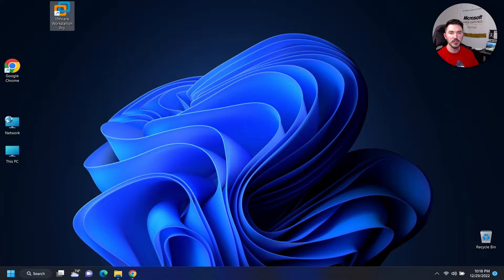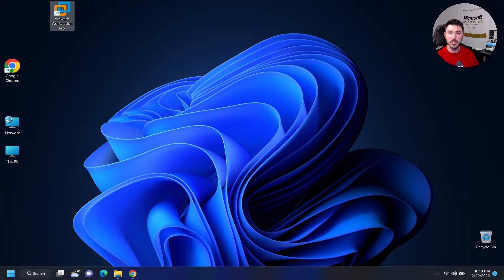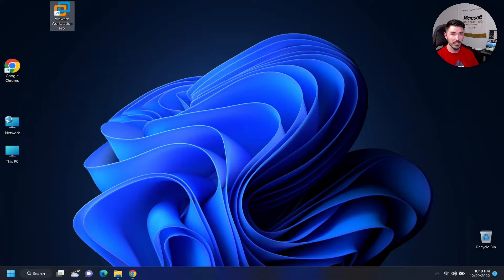Hey guys, welcome back to another video. In this video we're going to be installing macOS inside of VMware Workstation, and I want to walk you through the step-by-step process from start to finish, so make sure you watch all the way to the end so you don't miss any steps. If you guys are new to the channel, welcome — please subscribe, like, and comment if you have any questions.